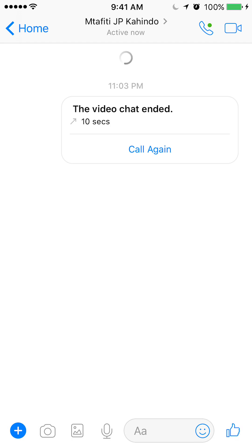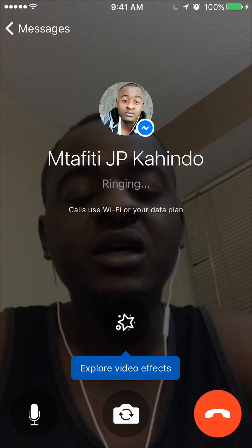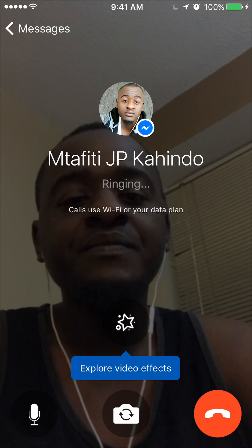It's on the upper right corner — the very last icon on the upper right corner, next to the phone icon. So I'll tap that little camera icon, and it will start the call.